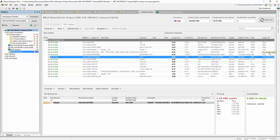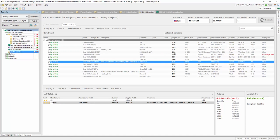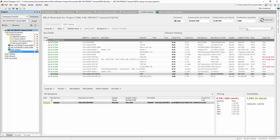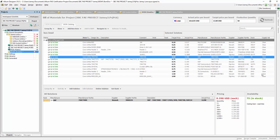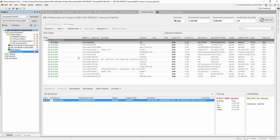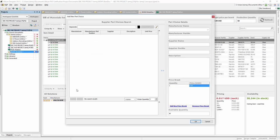We also get an early warning of supply risk: is the chosen part solution within target price and adequately stocked for this design run, or is it overpriced — or worse, not in stock? When adjusting production quantity, real-time pricing is updated to reflect the price breaks.